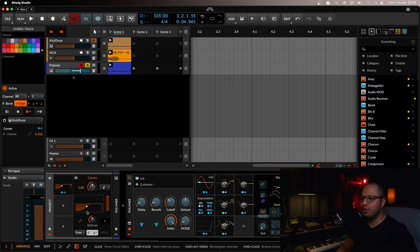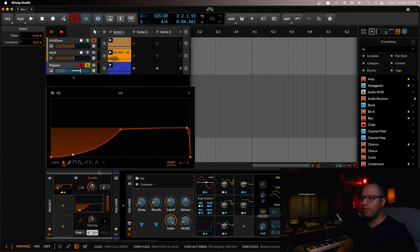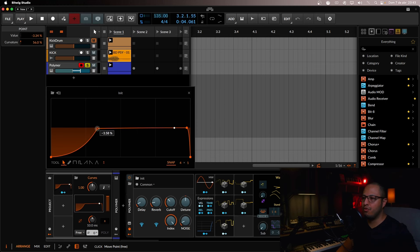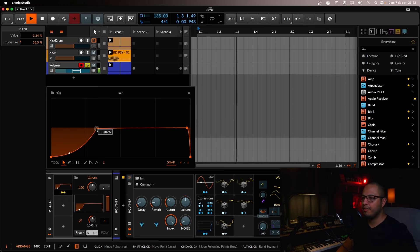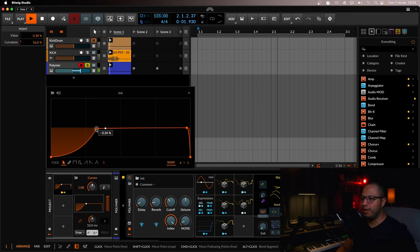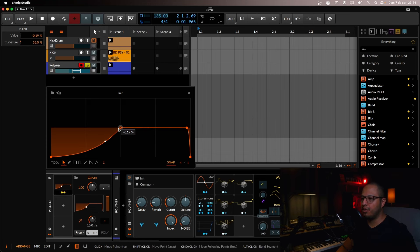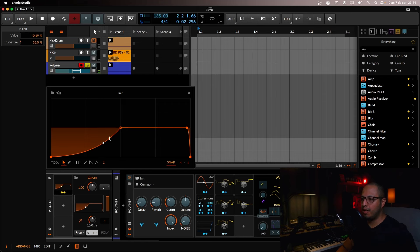So I tend to use it like this most of the time. Of course, if you want to do it shorter, you can move the LFO a little bit like this. It will be a little bit shorter. Or you can do it like this.